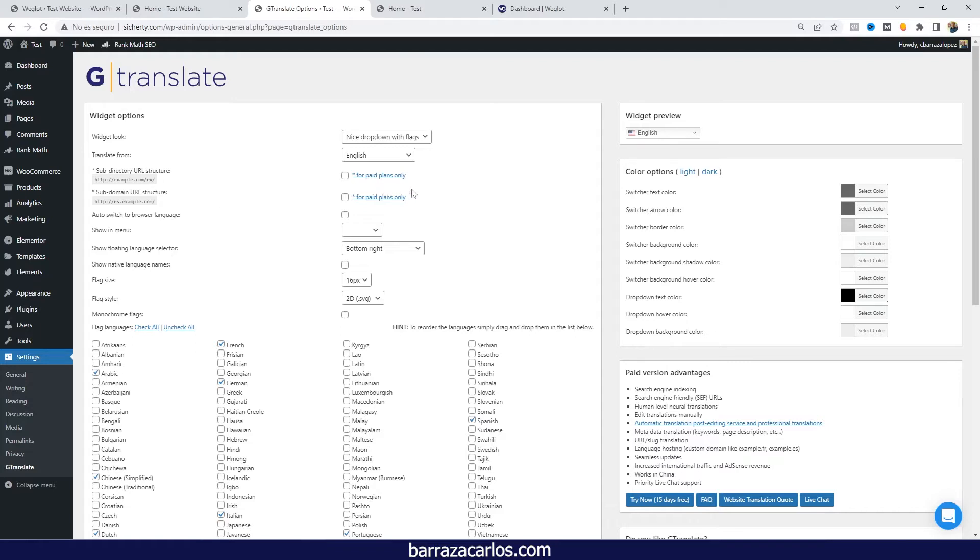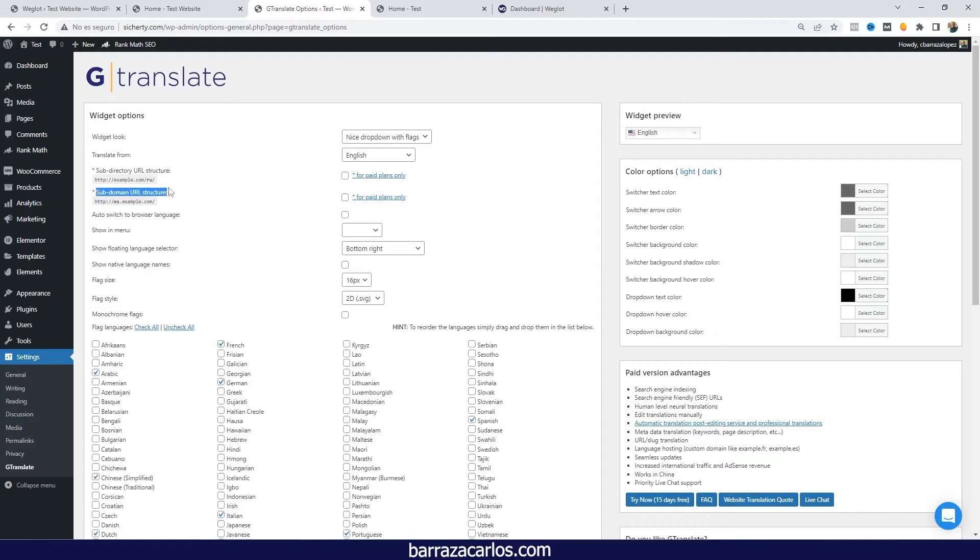The limitations are the URL structure. There is no subdomain on the free version. If you want to have these features, you have to select the paid versions.